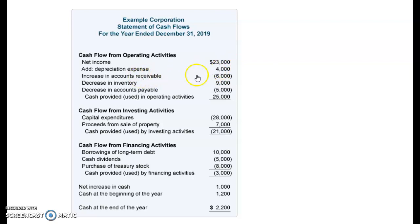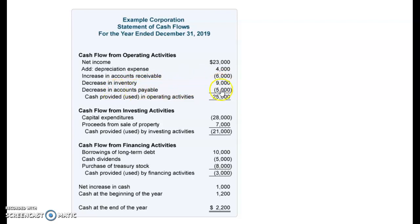An increase in accounts receivable would be subtracted out; a decrease in inventory would be added back; a decrease in accounts payable would be subtracted. So any non-cash expense is added back, and any cash expense is deducted out.